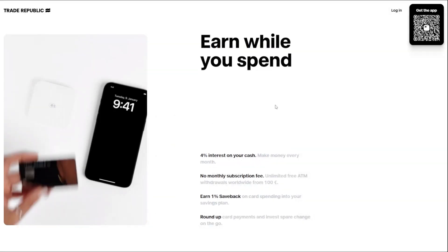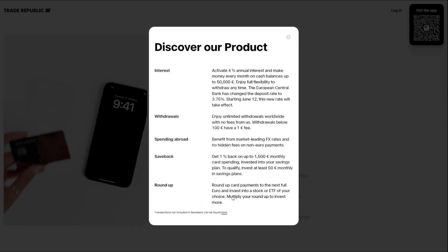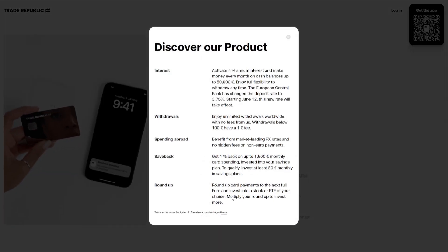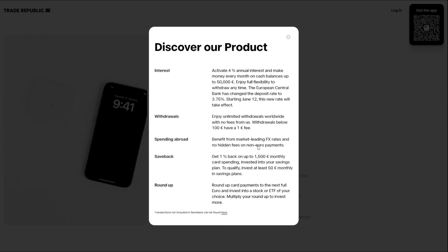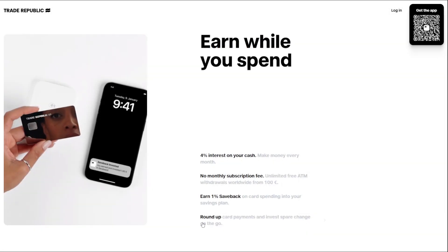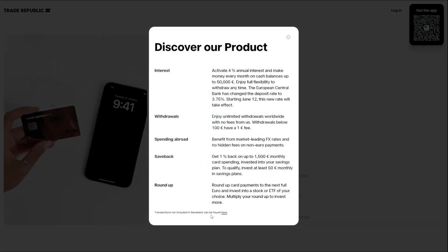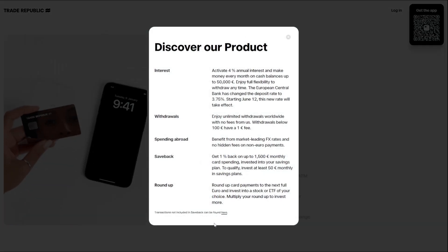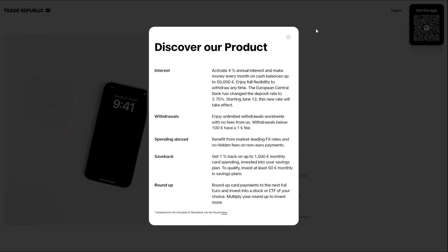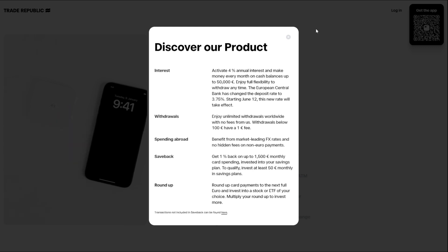This innovative feature allows users to earn rewards on their daily expenses, making it a convenient and rewarding way to manage their finances. With this card, users can earn a percentage of their spending back, providing a tangible benefit. This feature is particularly useful for those who frequently use their cards for daily purchases, as it can add up to significant rewards over time.